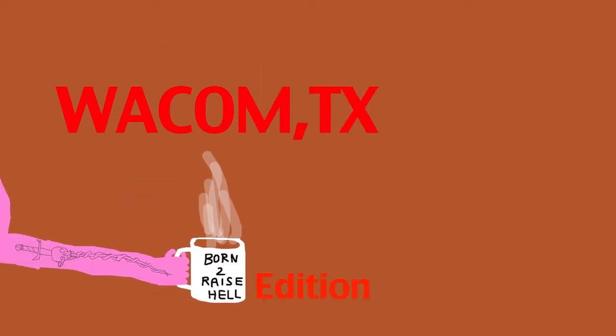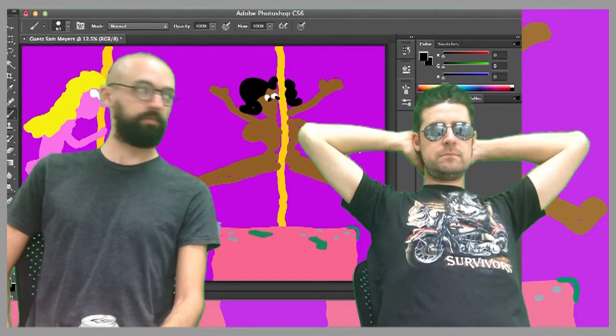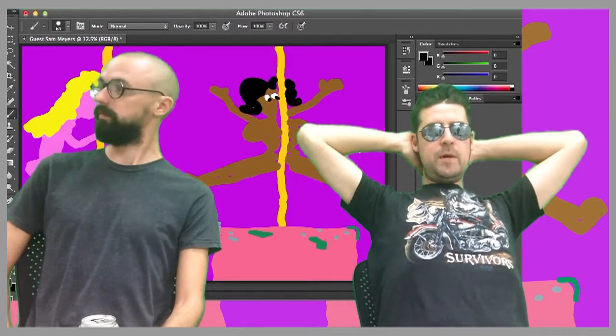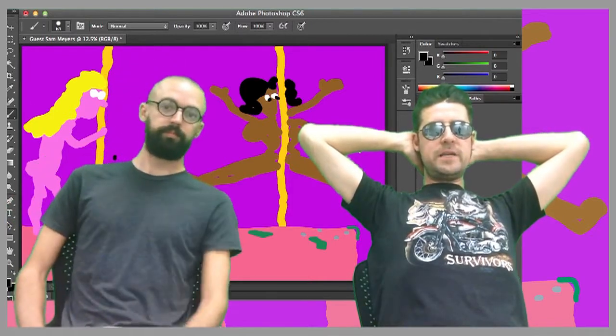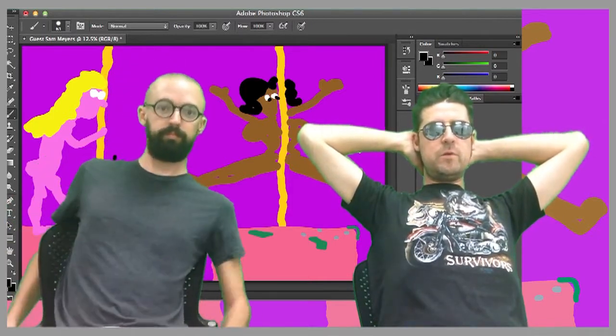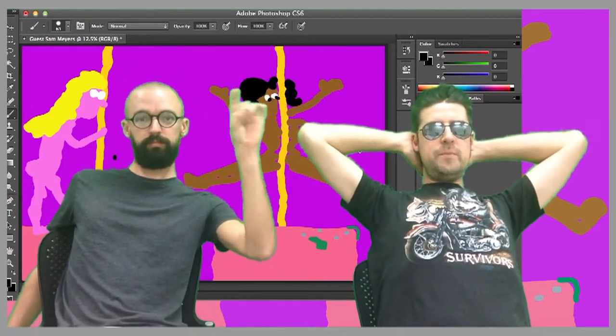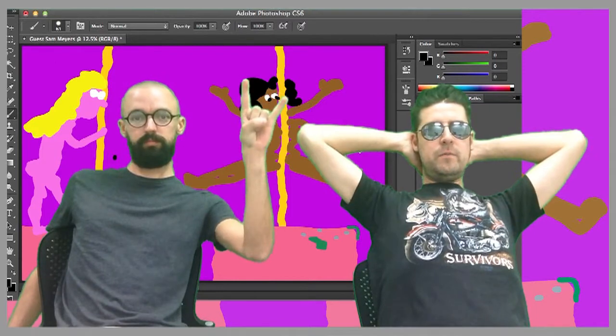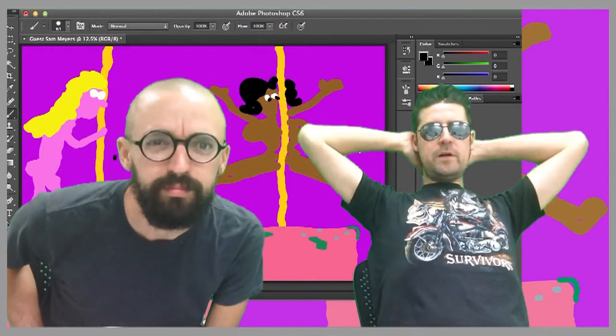You wake up Texas mother. Hey everybody and welcome back to Wacom Texas, the show where you dream past the part and we kick out some farts.